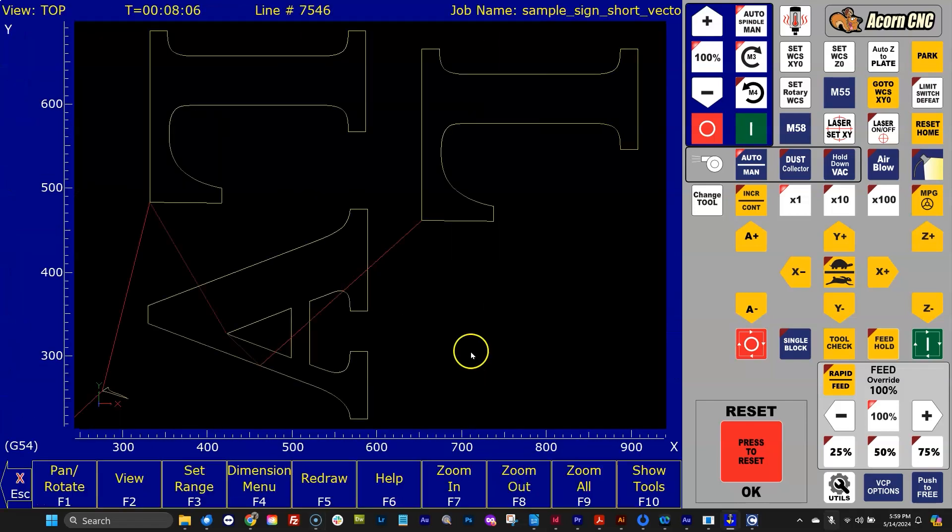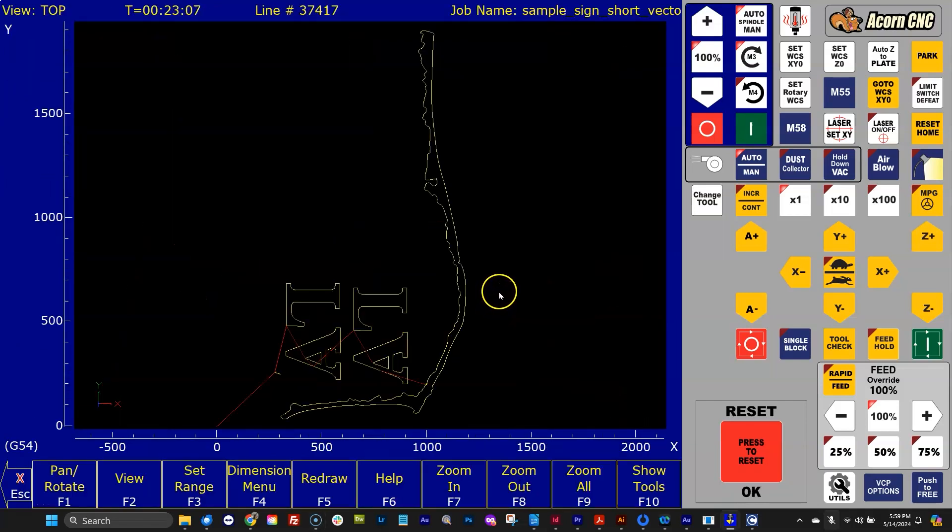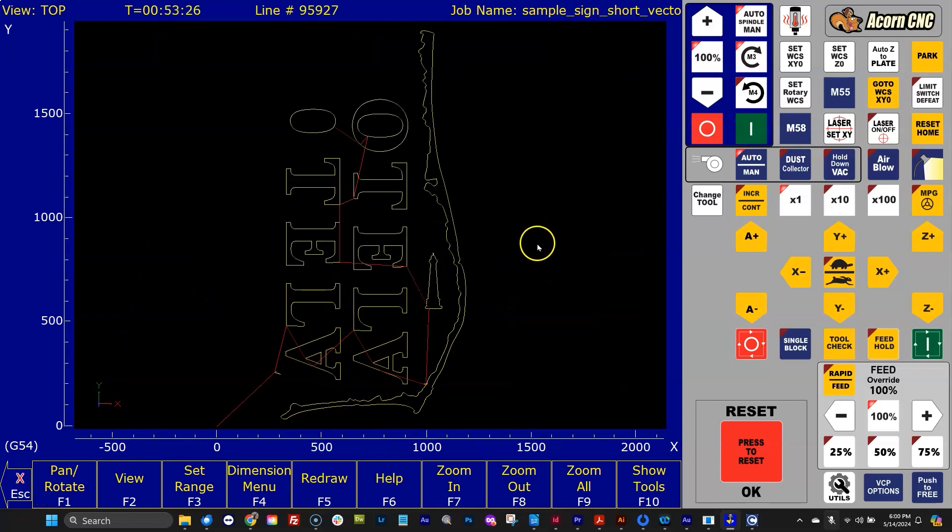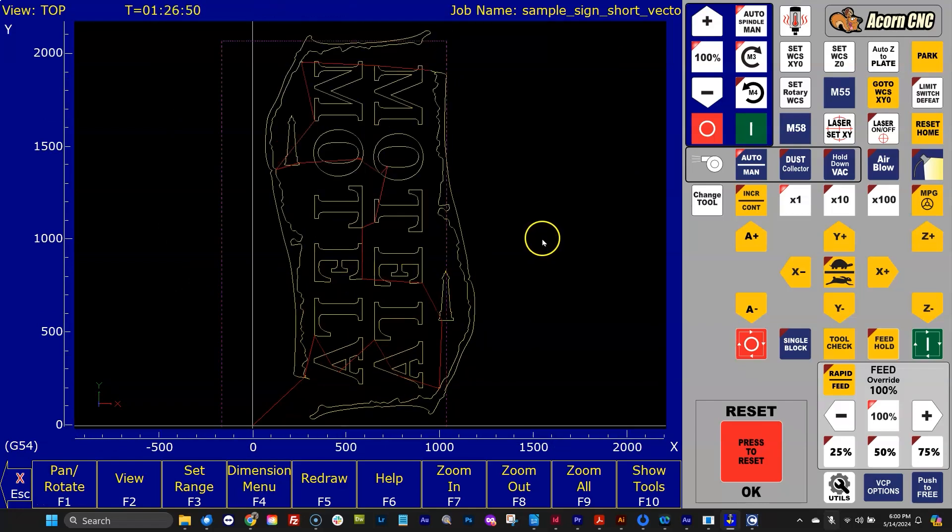I've got a sign job loaded here, and I just hit Graph F8, and it's given me a couple travel exceeded messages. These new tools will help you figure out those messages.